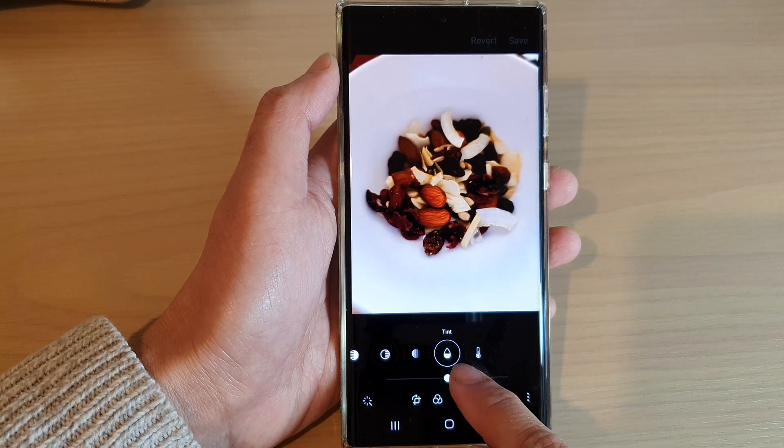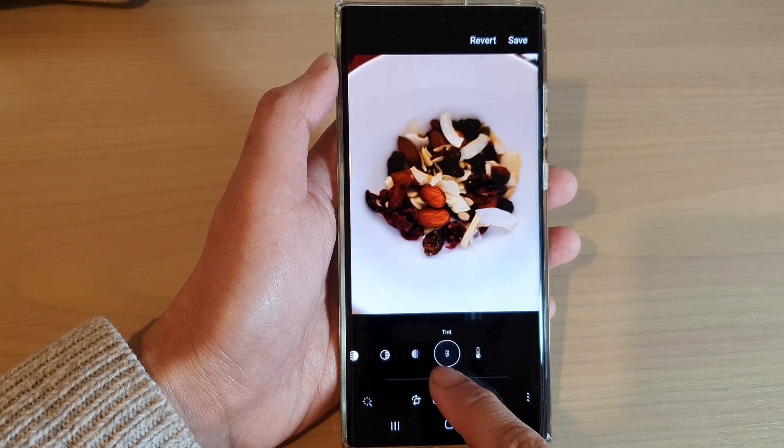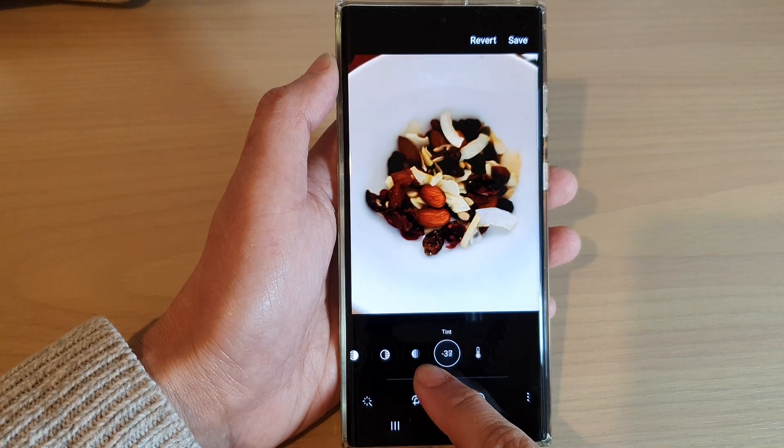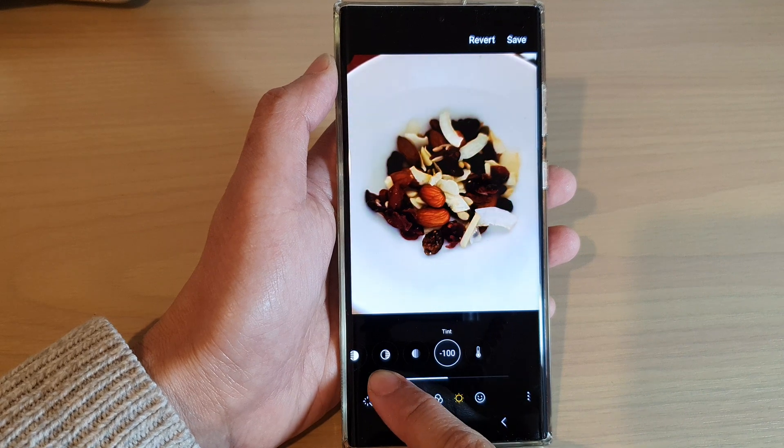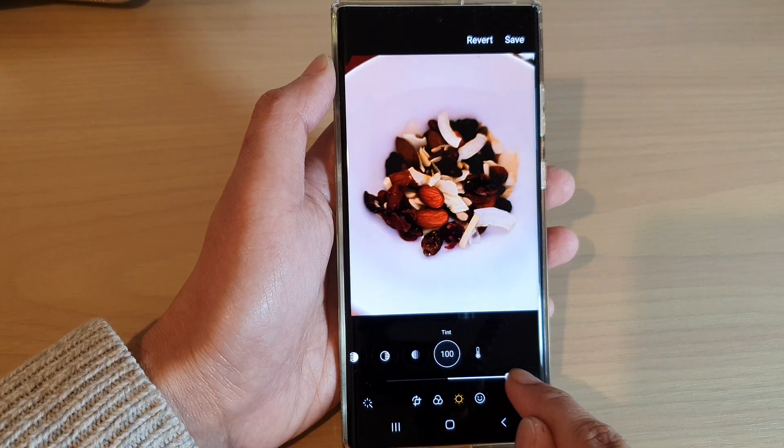Now at the bottom, drag on the slider bar to the left or to the right to change the tint color.